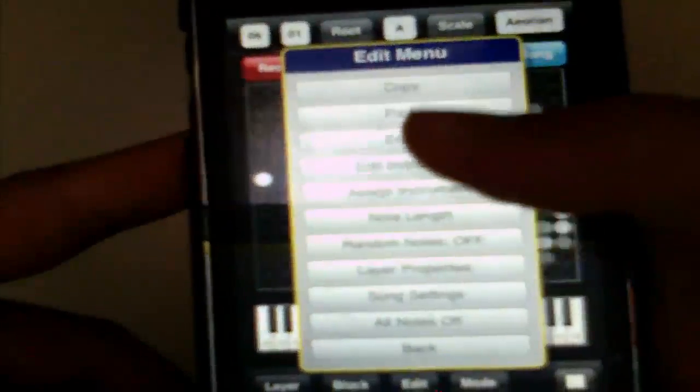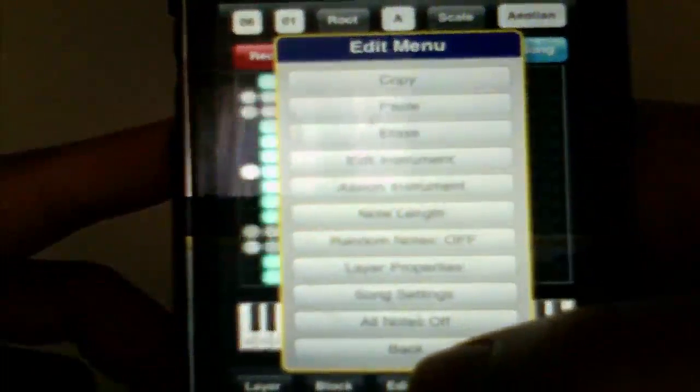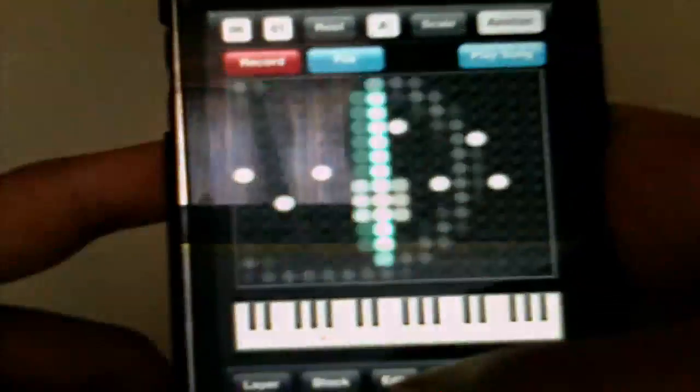If you go to Edit, you can actually assign instruments — lots of different instruments like drums and things like that. You can also erase, and you can copy and paste different layers. In Modes, there are different modes like Record — which is basically this button here but a bit more advanced — as well as Machine Gun, Atomizer, and some other things. There are too many things to cover in this video.